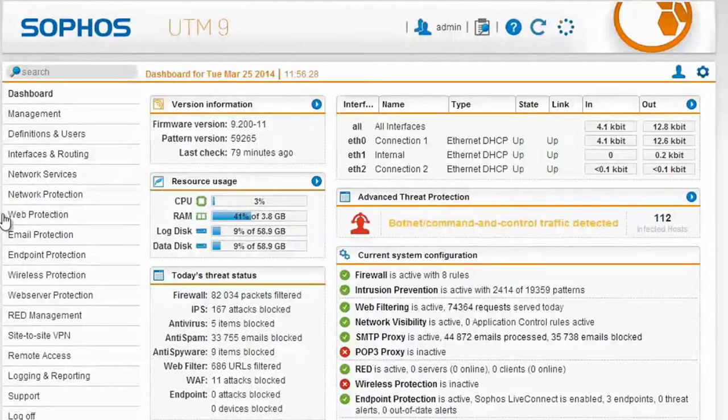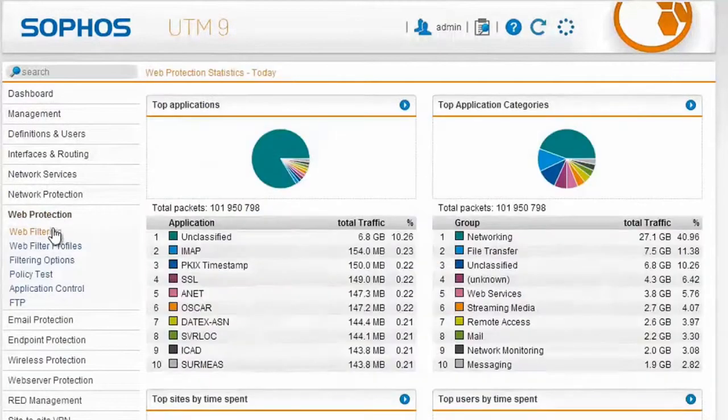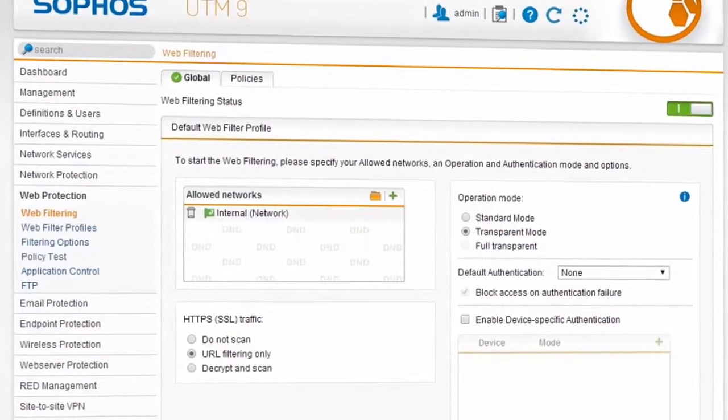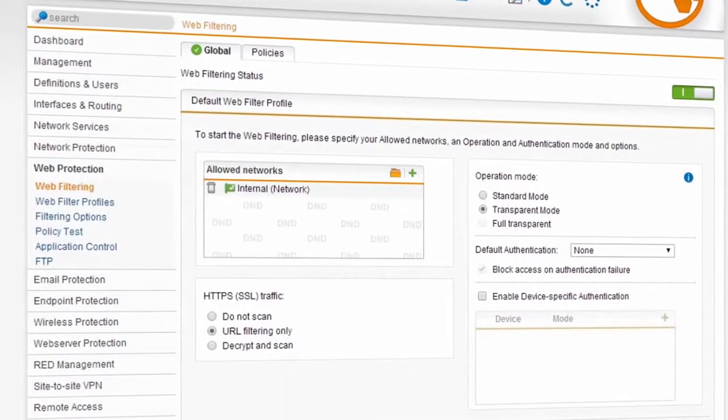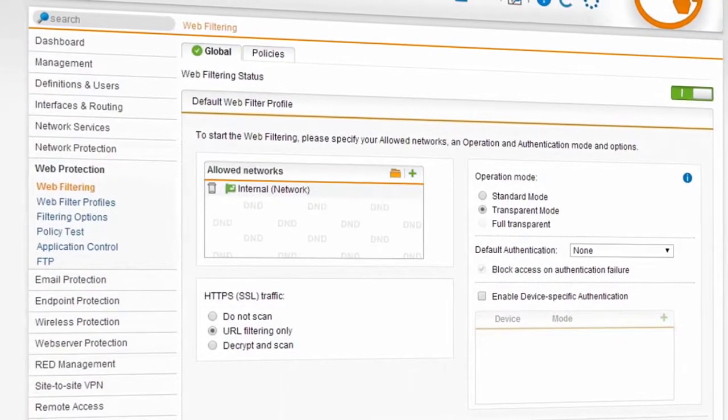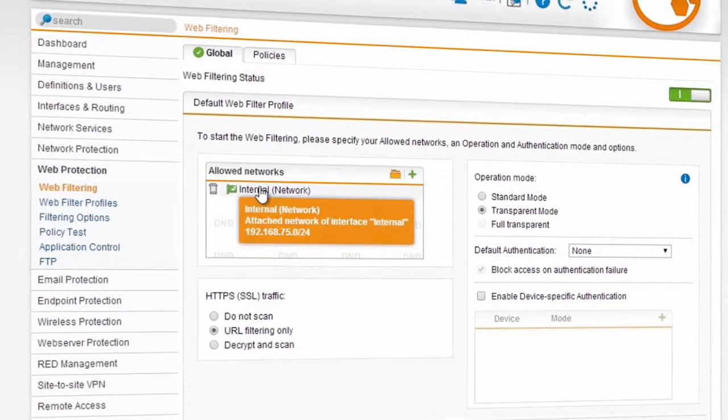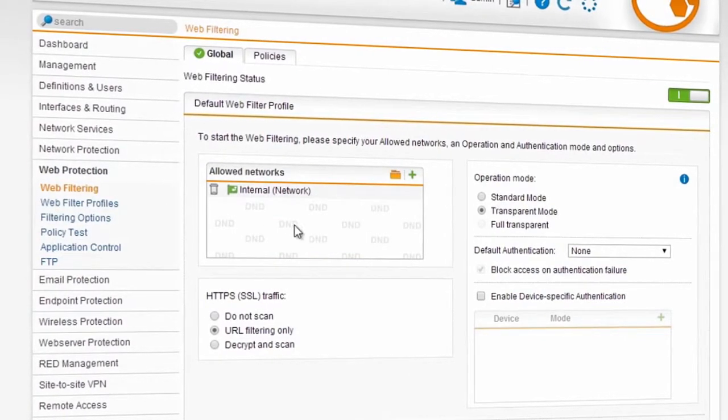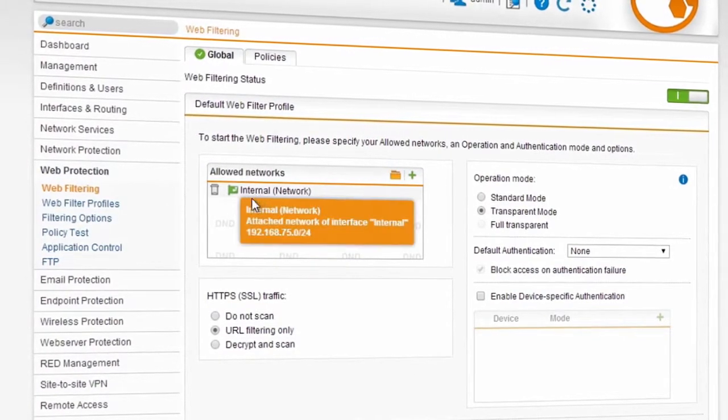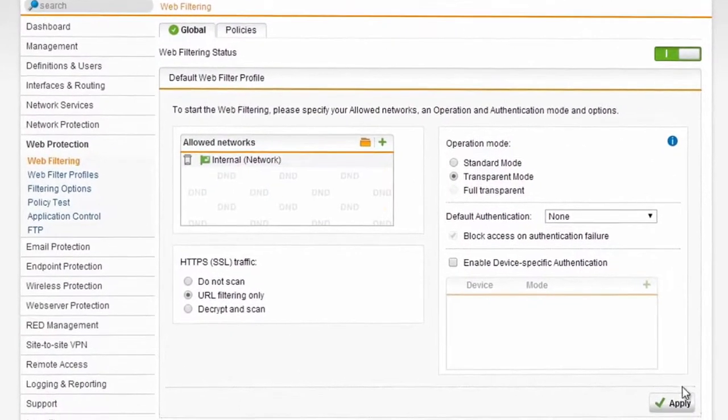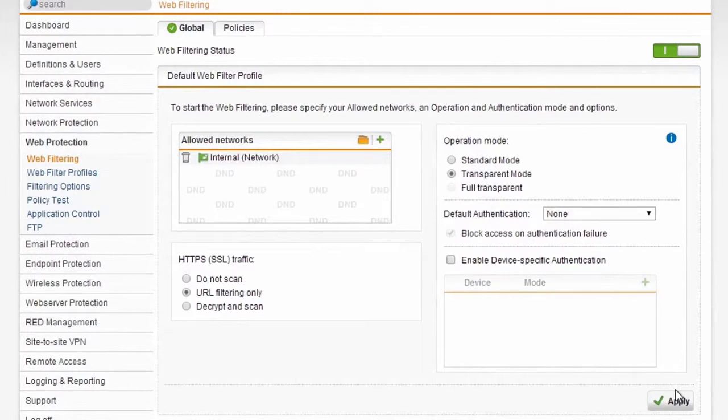If you go to web protection, you'll see the entire system can be turned on with one button. Turn it on and select which networks you want to protect. In this case, I've dragged our internal network in here, and then if I hit apply, it's going to start protecting our internal network topology.